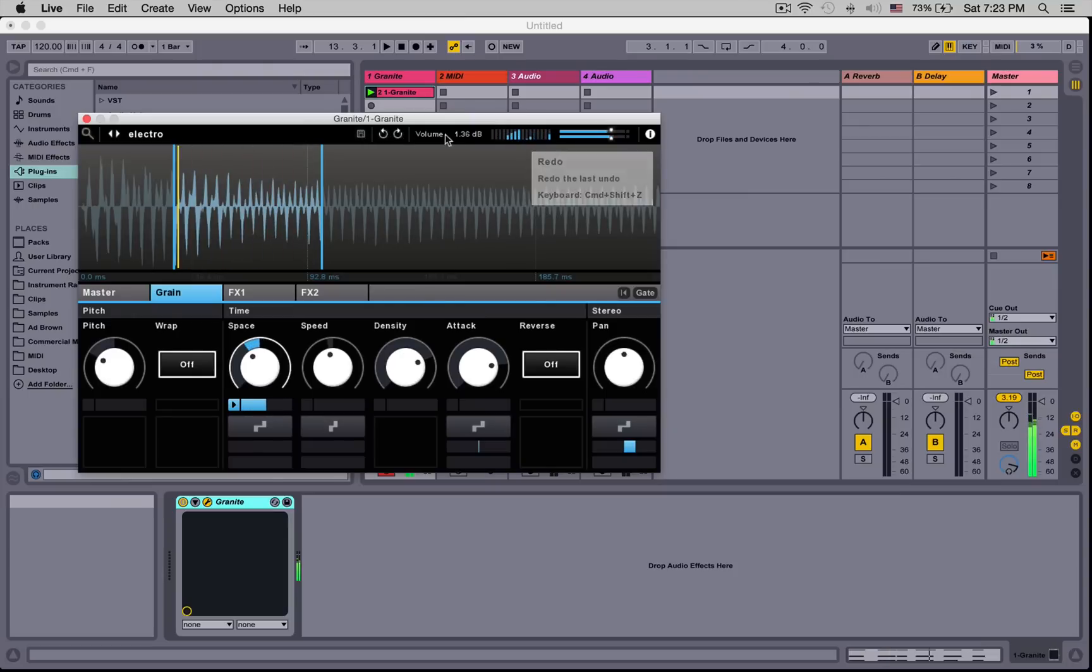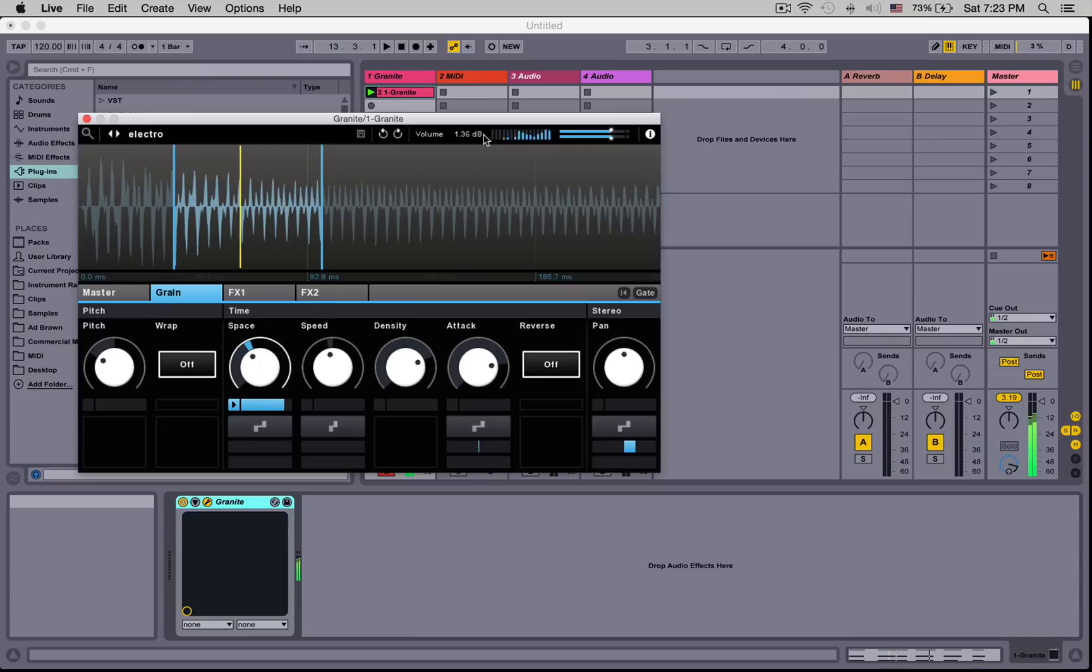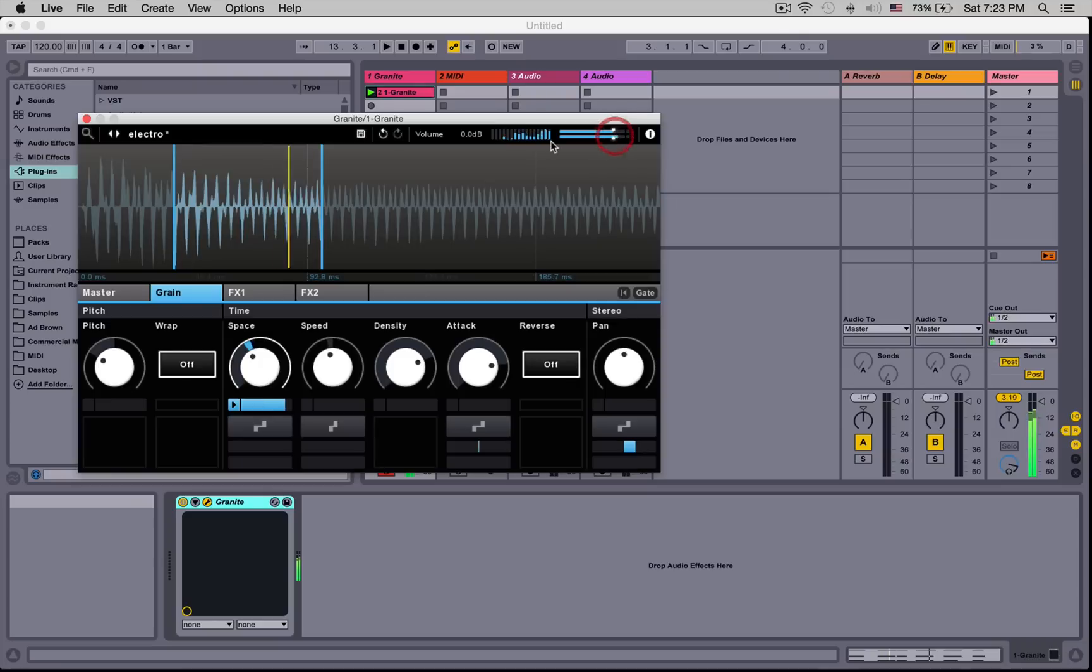Here we have a volume display. The control of volume is here. And this cool display shows us how many grains are actually in use right now.